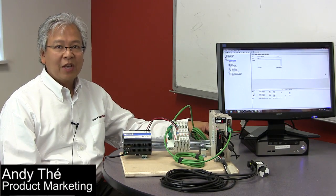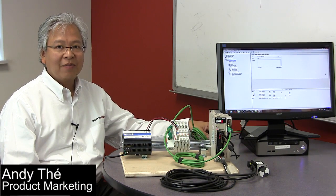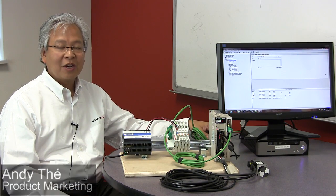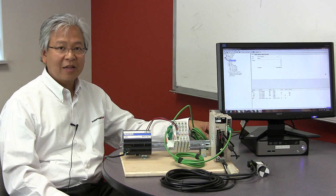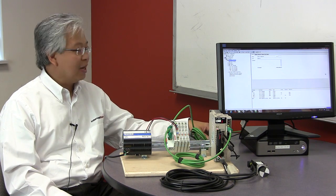Recently we've posted some videos talking about the value of the RTX RTOS platform with EtherCAT, and you can get those from our website.